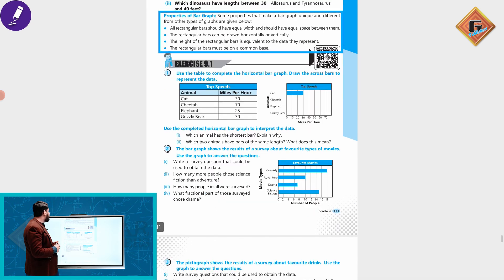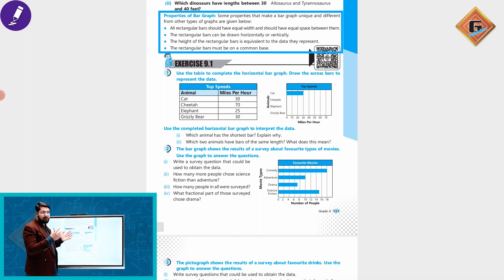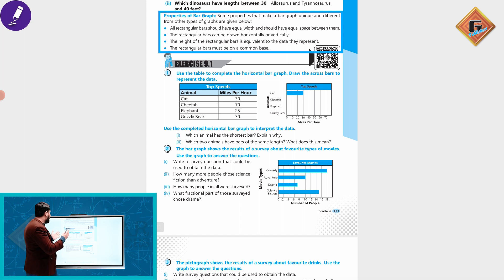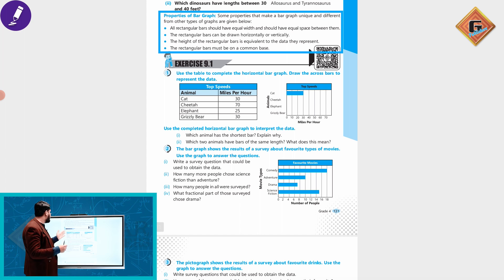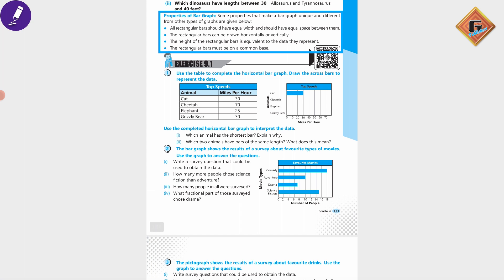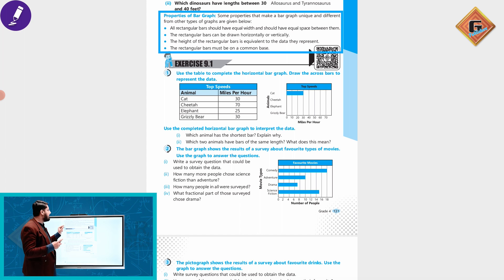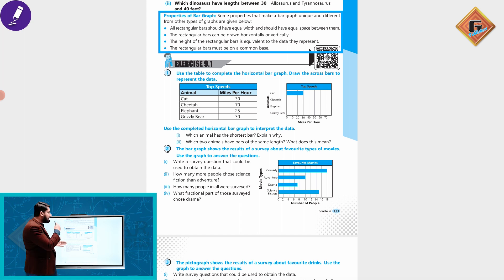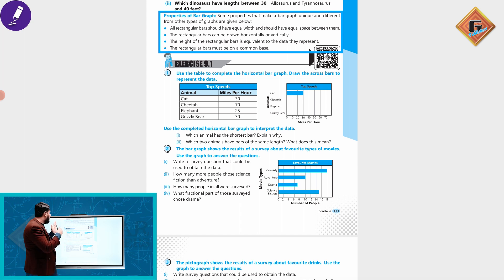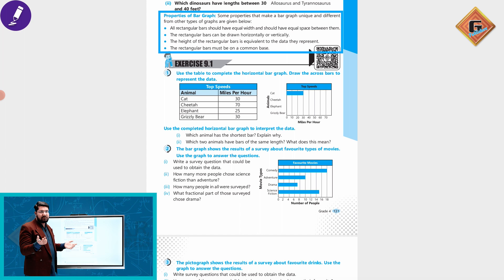All rectangular bars should have equal width and should have equal space between them. The rectangular bars can be drawn horizontally or vertically. The height of rectangular bars is equivalent to the data they represent. The rectangular bars must have a common base.